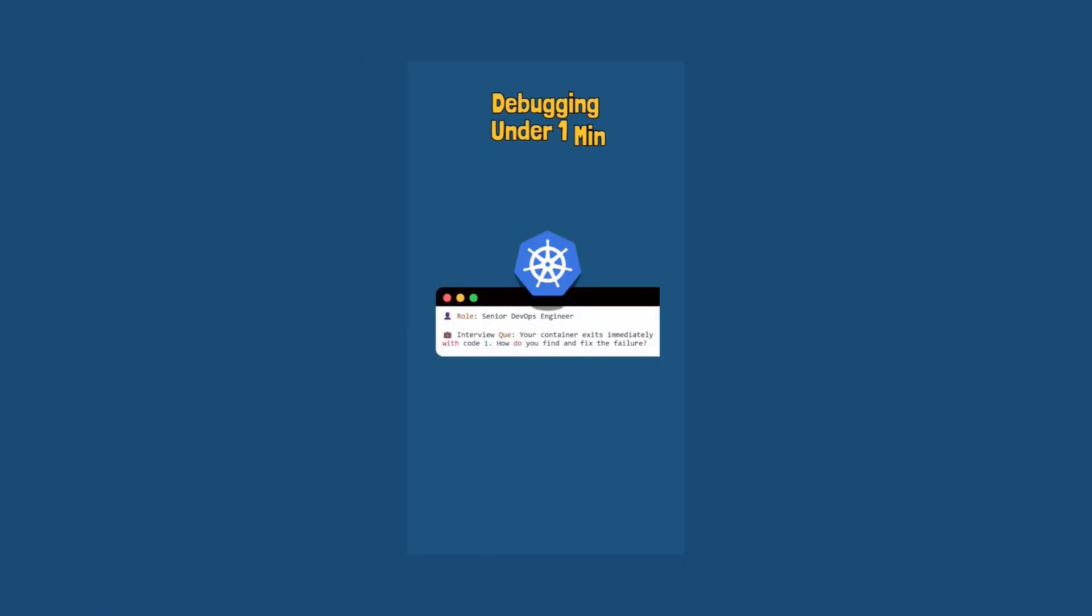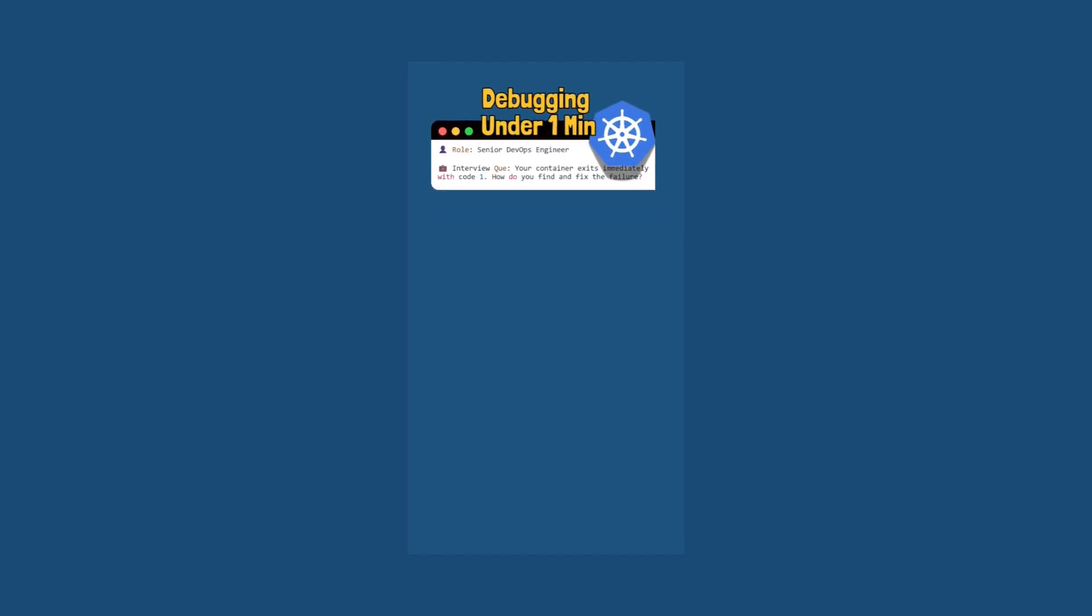Debugging under one minute: your container exits immediately with code 1. How do you find and fix the failure? So an exit code 1 means the application in the container terminated with a general error.